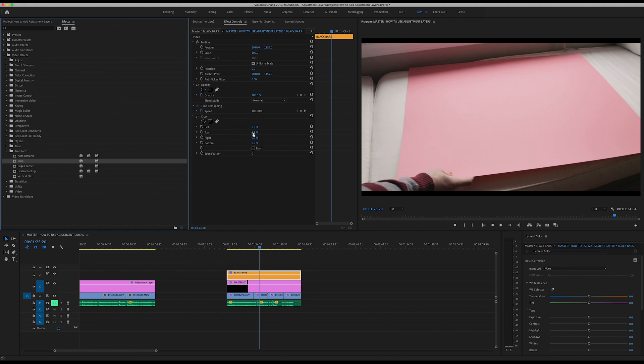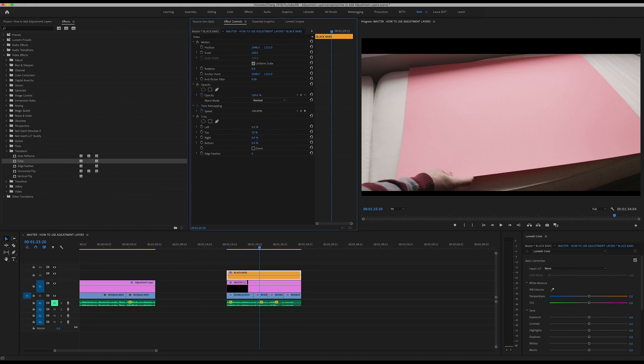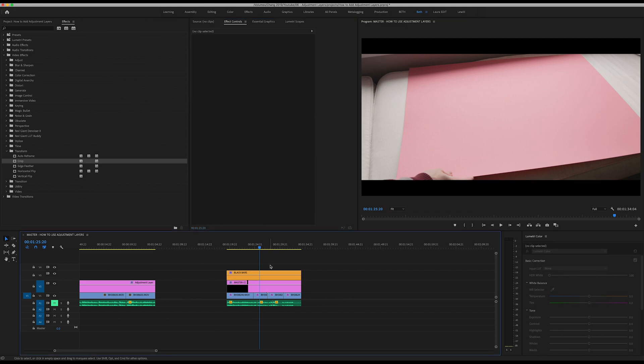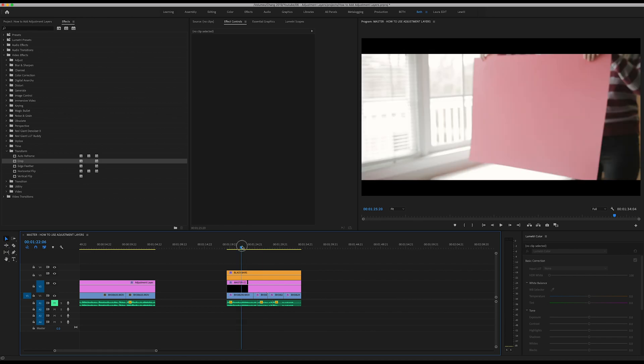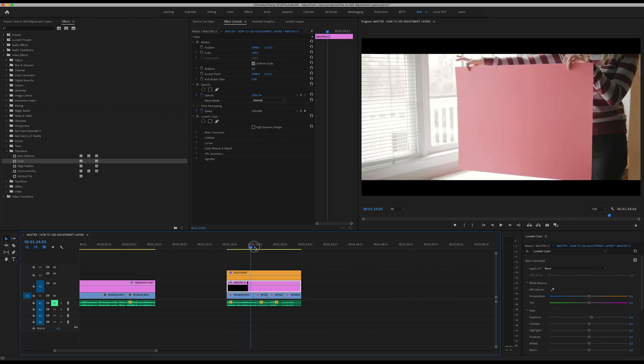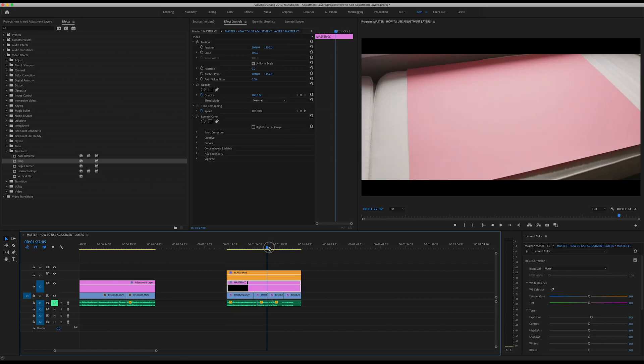Now we just want to change the top and the bottom so we're going to make the top 10% and the bottom 10%. This is personal preference, you can set this however you like.